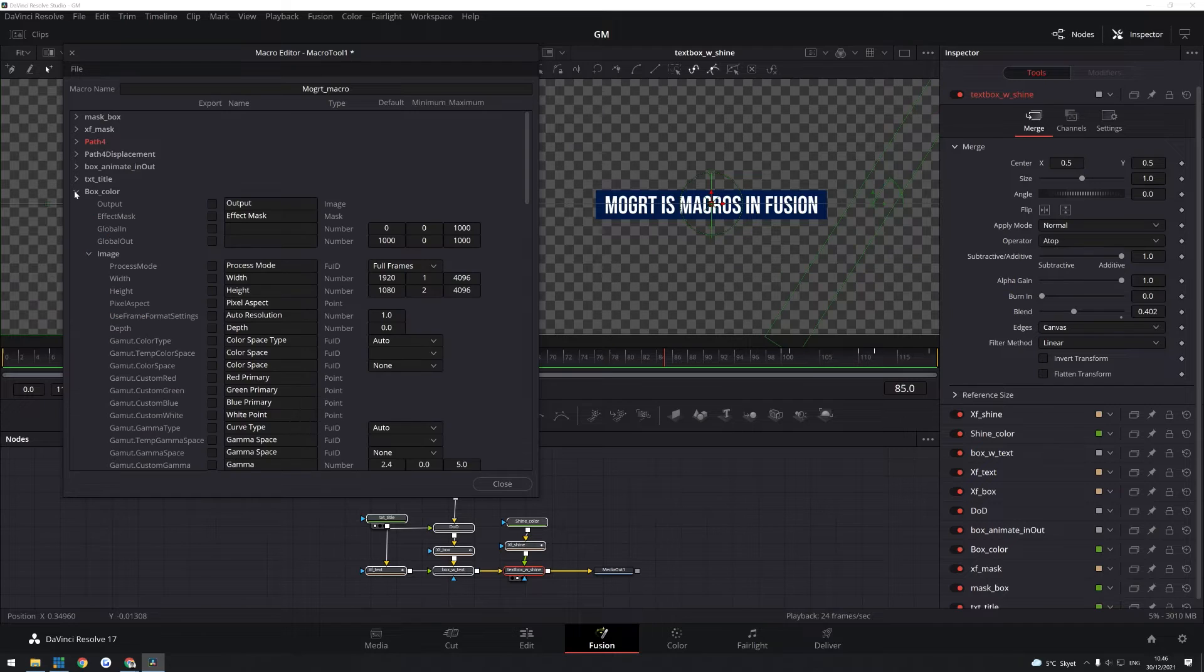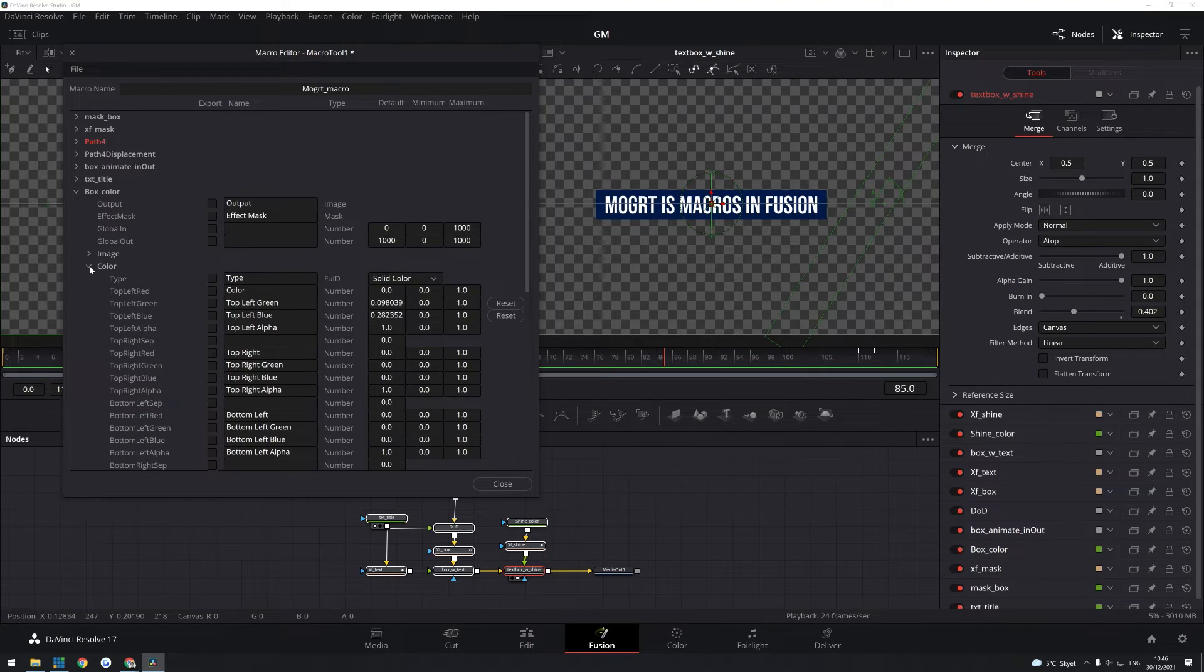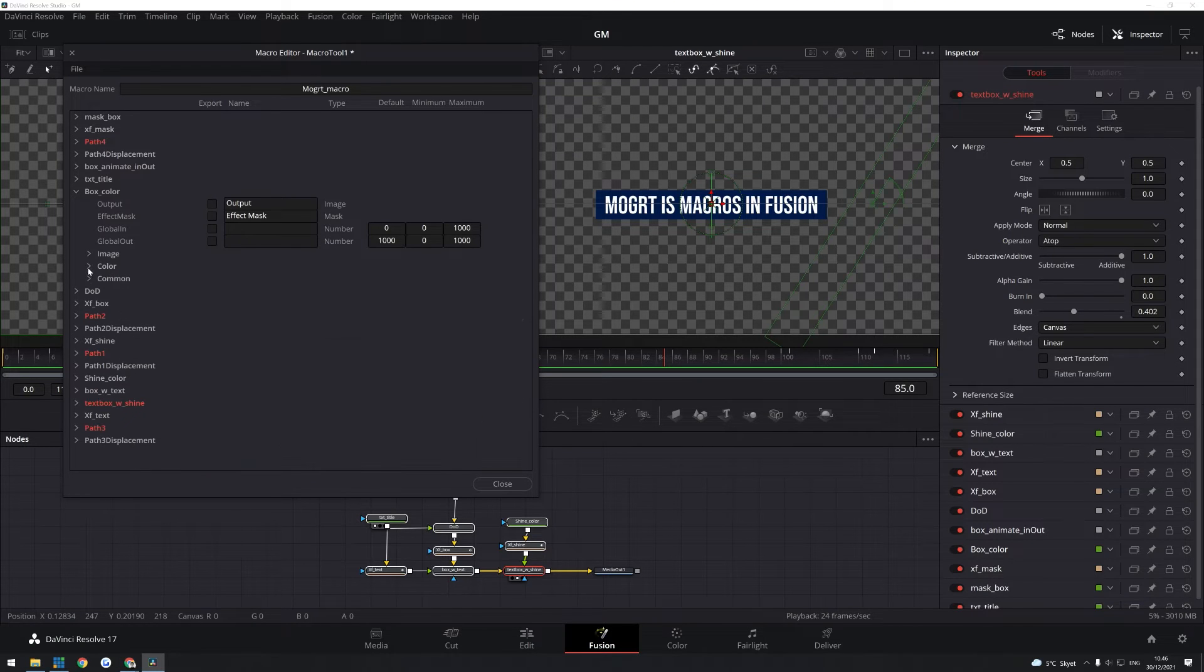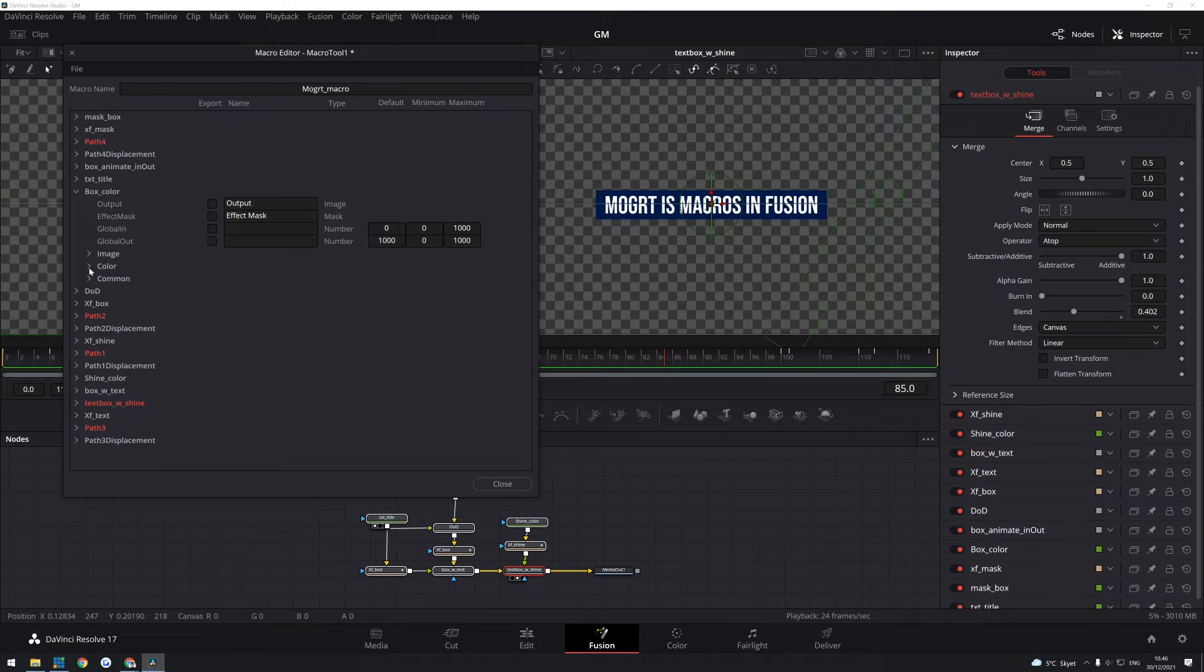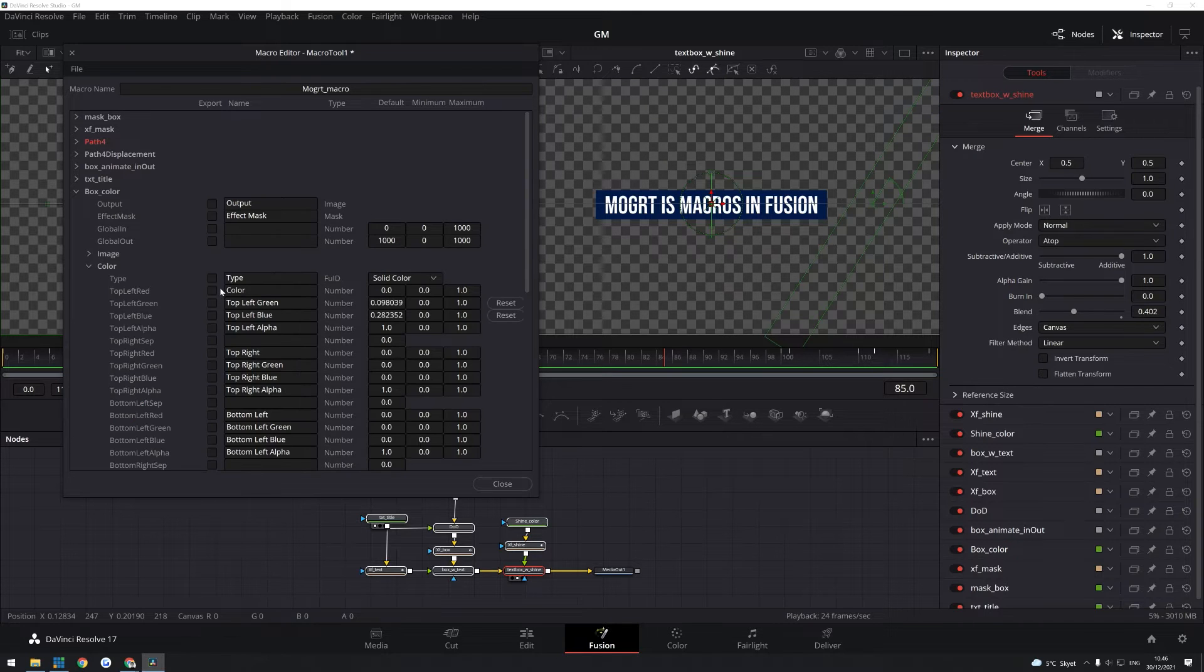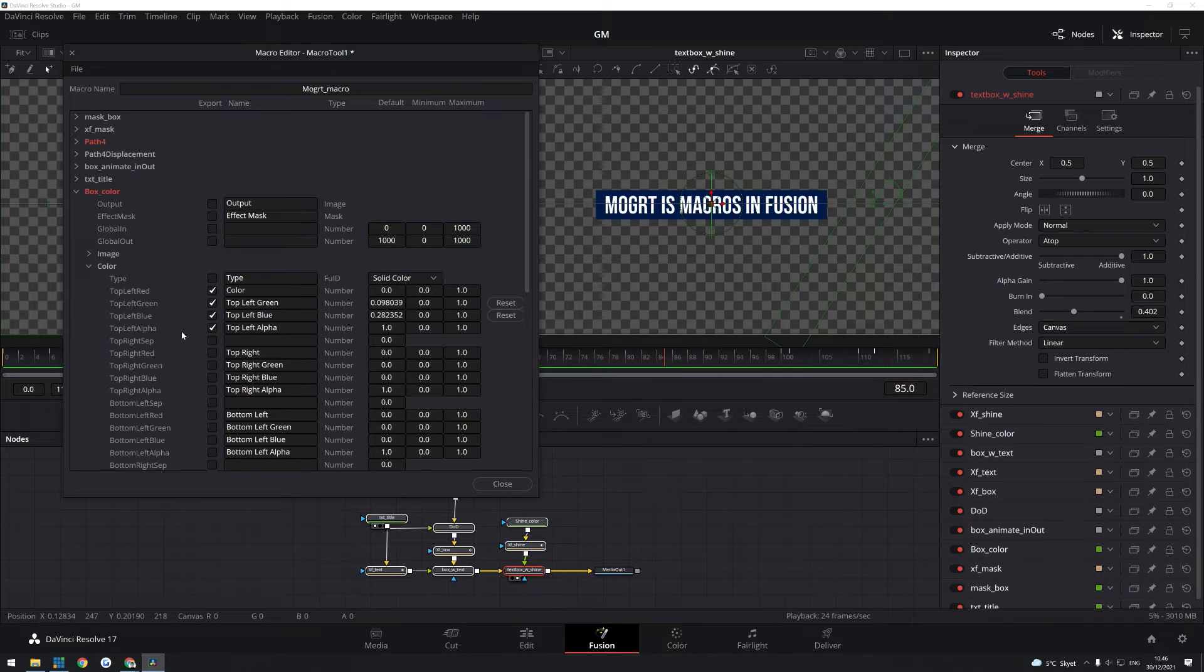So for example here, I want to be able to change the background color or the box color. So if I open these tabs, there's a few different tabs. There's the image tab and there's a lot of different settings tabs. But I'm going to go into the color and be able to change both the red, the green and the blue channel. And of course, I also want to change the alpha channel if I want to change the opacity of the box.